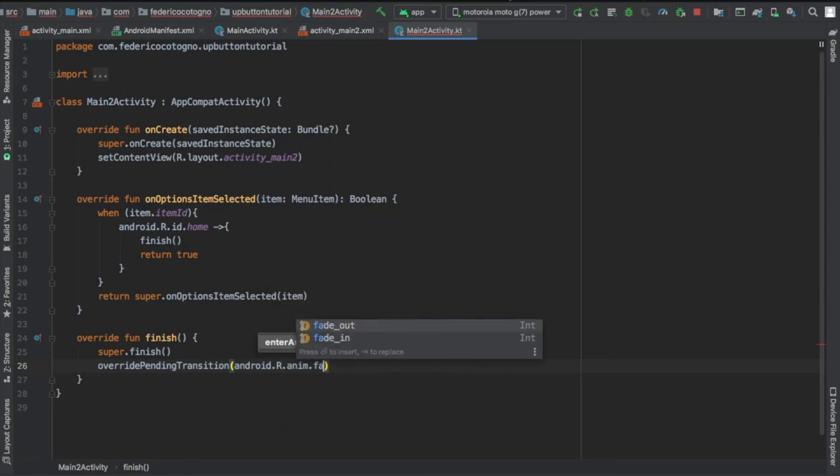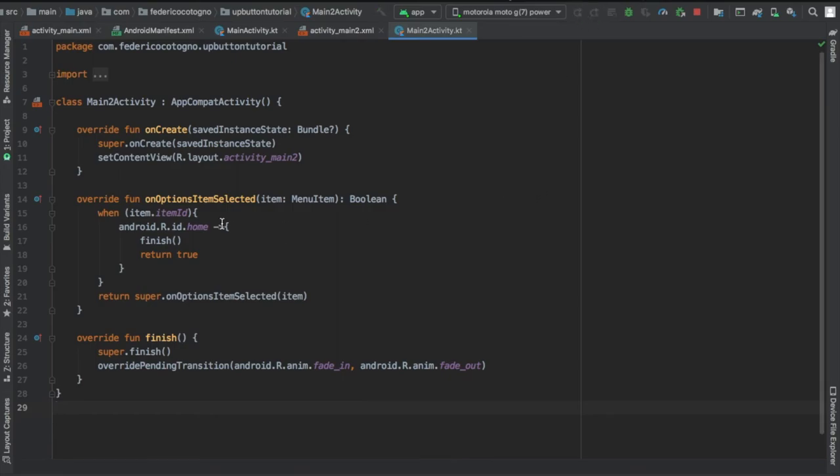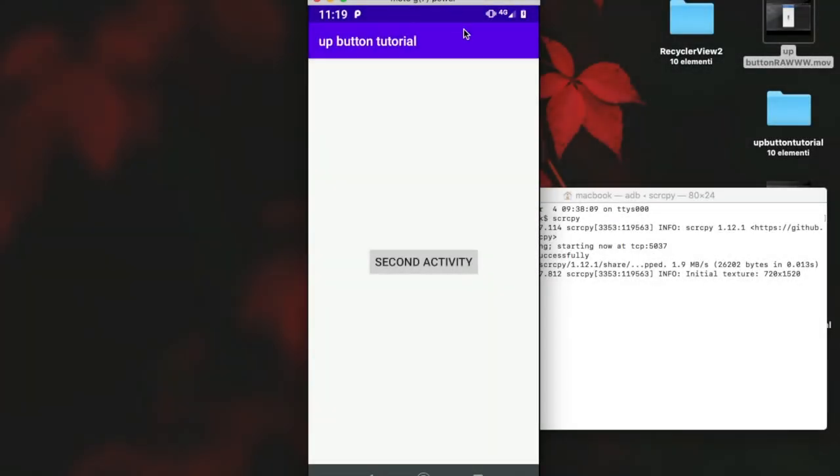You can essentially enter any kind of code you want that you want to be handled on that back press. I just wanted to show that you can actually manually add some code to that button in case you want to change how it works.